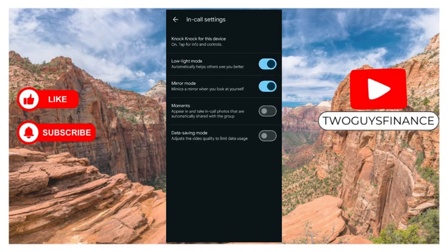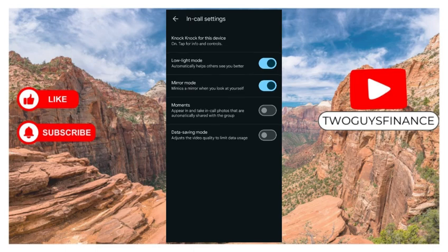Next, you can see all the options you have under in-call settings. So you can just use any of them for what you want to use them for. So that is how to access in-call settings.